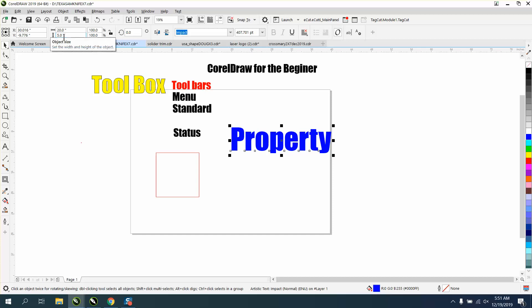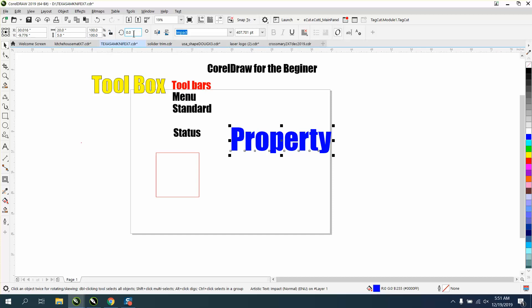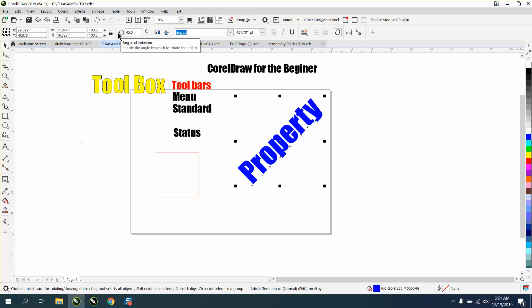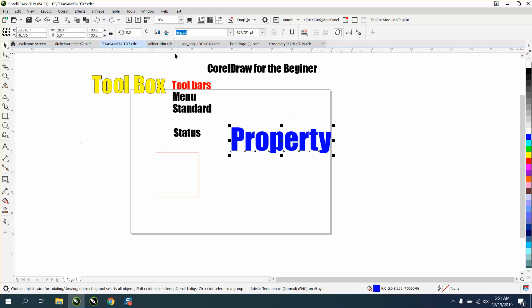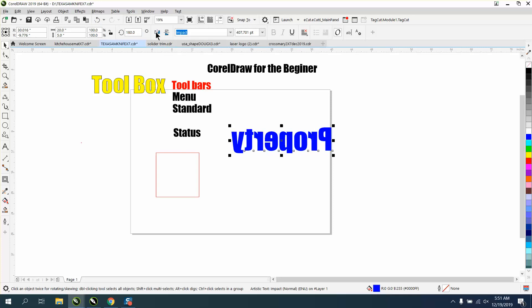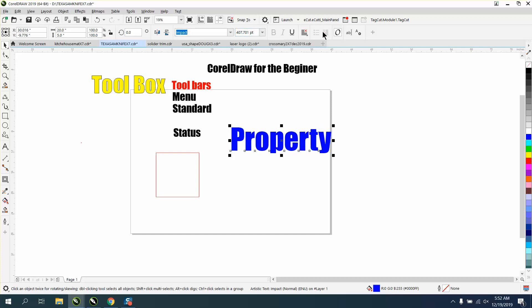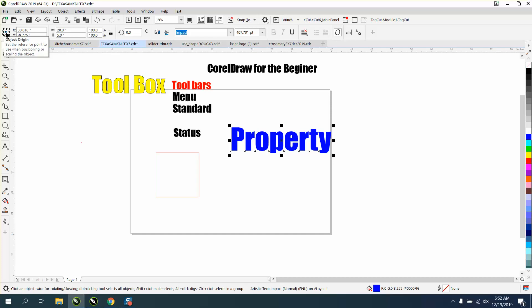This is your angle of rotation. You could take that object and rotate it 45 degrees. Let's put that back. You can mirror it from left to right horizontally. You can mirror it vertically. I think we went over the text the other day. This is your object origin.